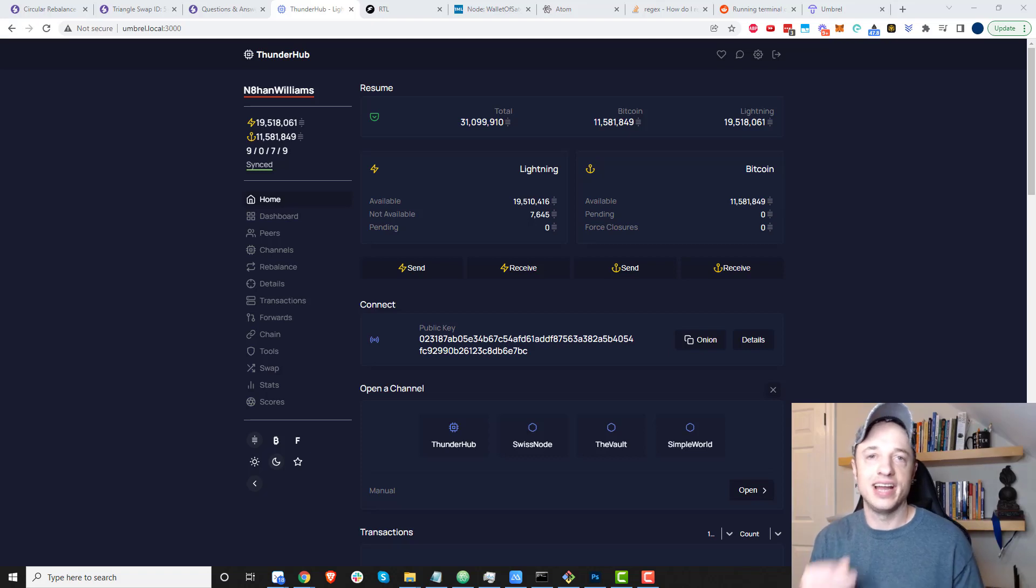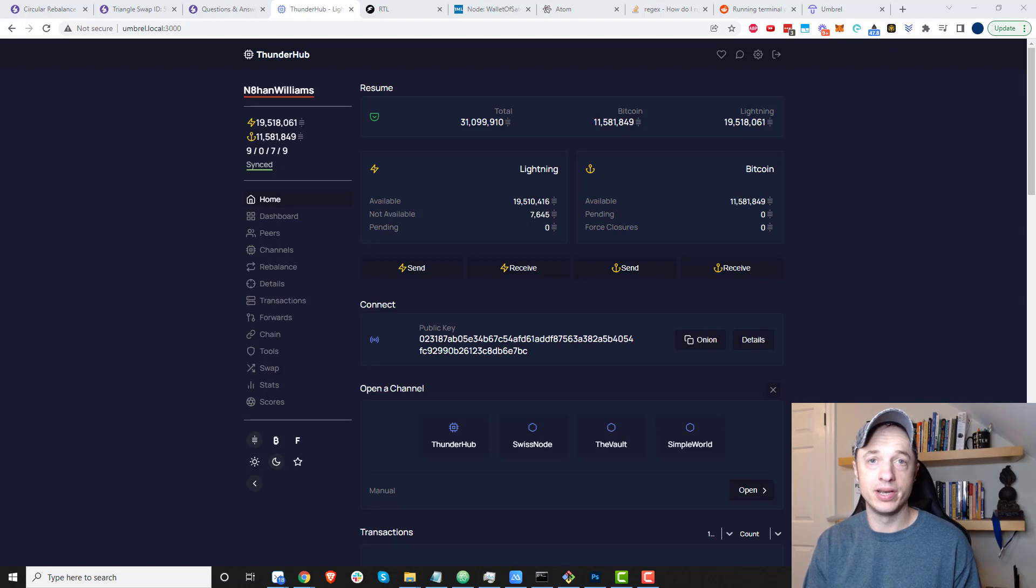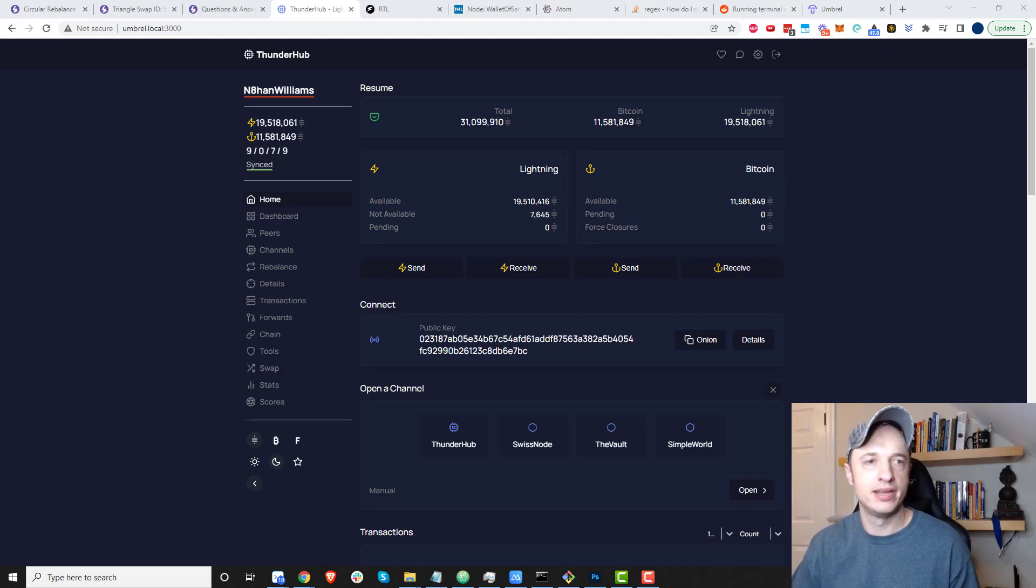Hey, what's up, it's Nathan here. In this video, I'm going to show you how to open up a channel and get some inbound liquidity using the loop-out method.